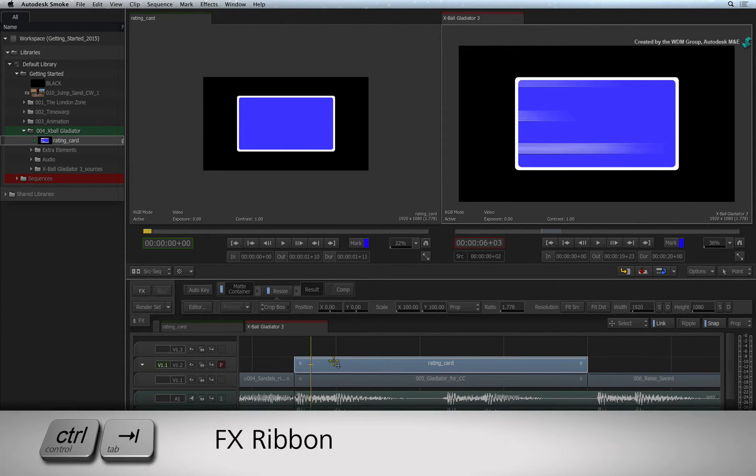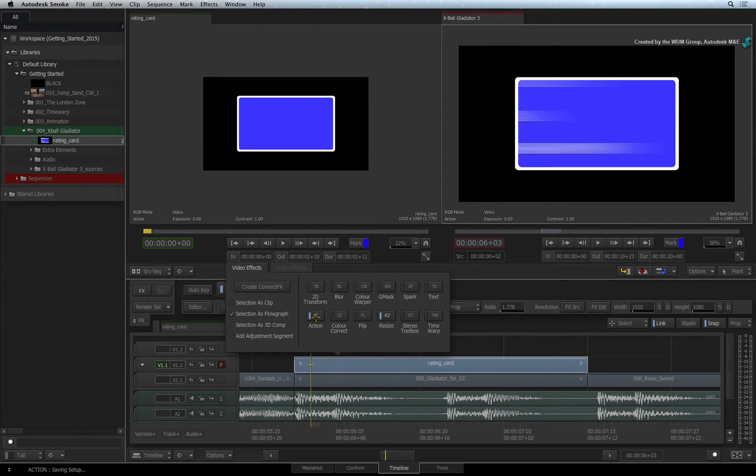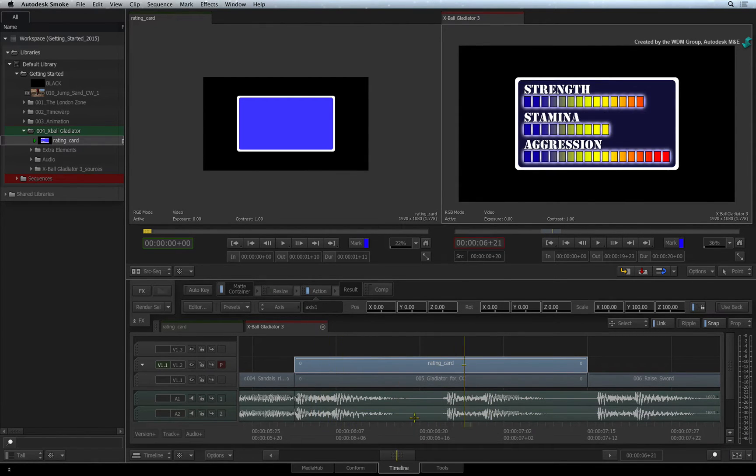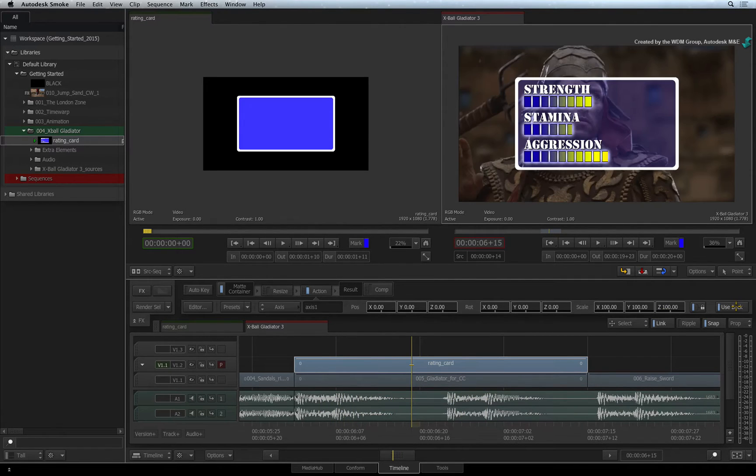add an Action TimelineFX. The alpha is now active and it's keying over black. Remember to tell the Action TimelineFX to use the bottom video tracks as its background.